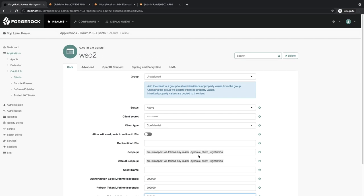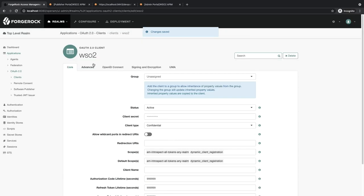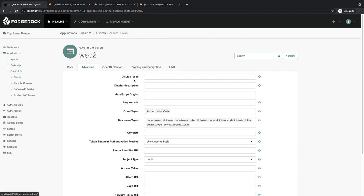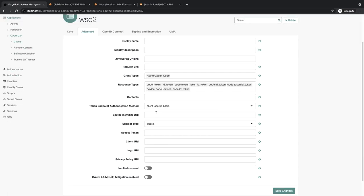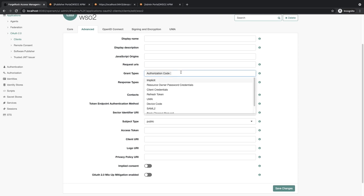Then click on Save Changes. Then go to the Advanced tab. Here, inside Grant Types, select Client Credentials.